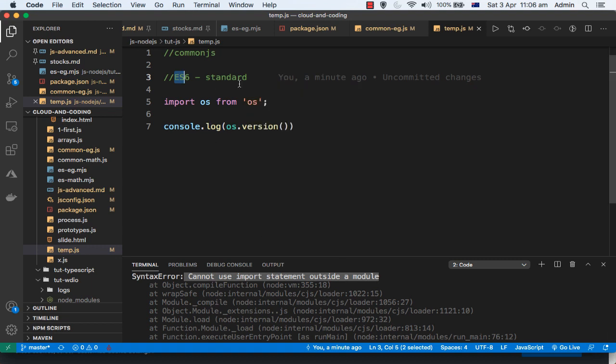Here, Node.js is expecting that this should be an ES6 module and not a CommonJS module, because the import keyword can be used only in ES6 modules. Node.js doesn't know that this is an ES6 module. Now, to tell Node.js that this is an ES6 module and not a CommonJS module, there are two ways.